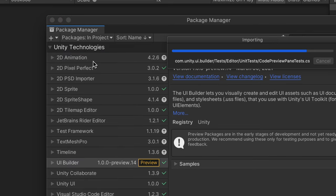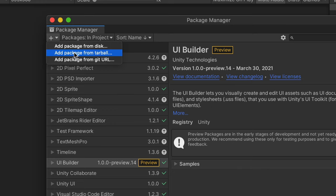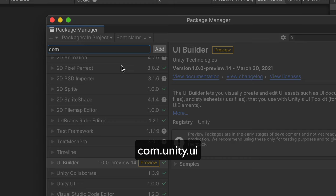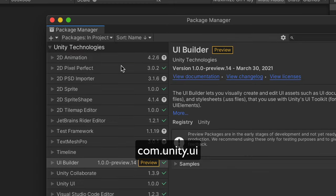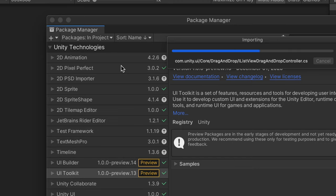This package includes a nice graphical editor that will allow us to build our UI. Then we'll need to install a second package that will allow us to place the built UI on the game scene. Again, click on the plus icon, then Add Package from Git URL, and this time type com.unity.ui. Press Enter and give Unity a few seconds to download and install this package.